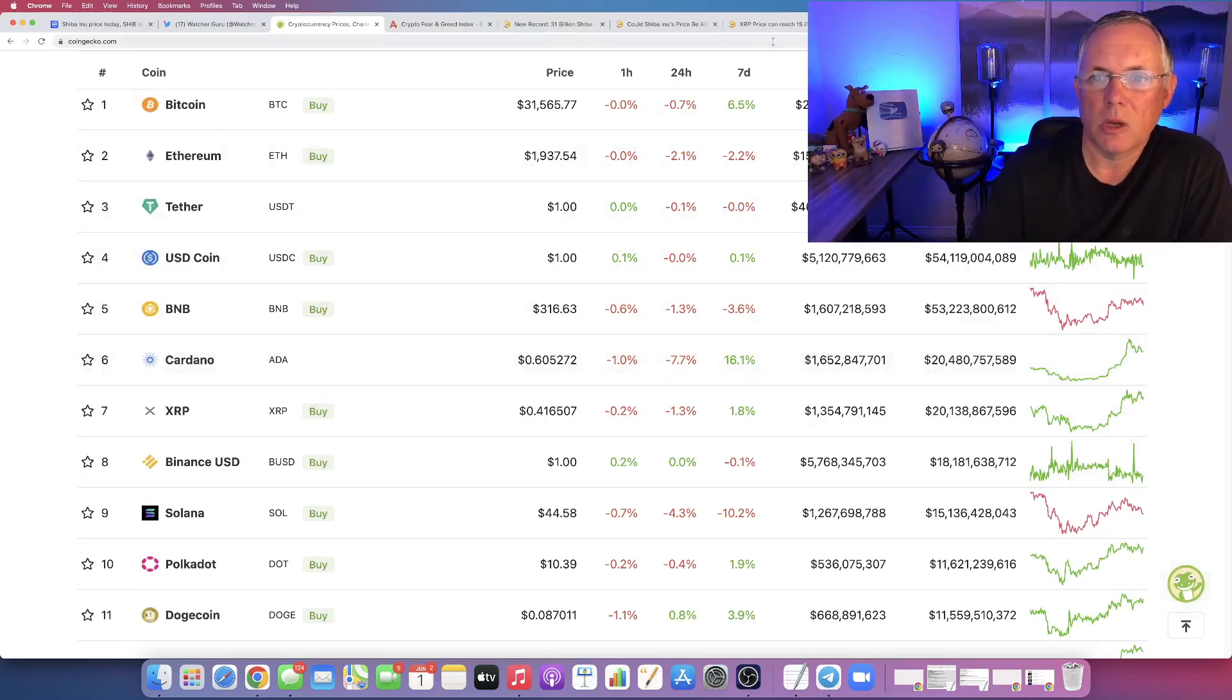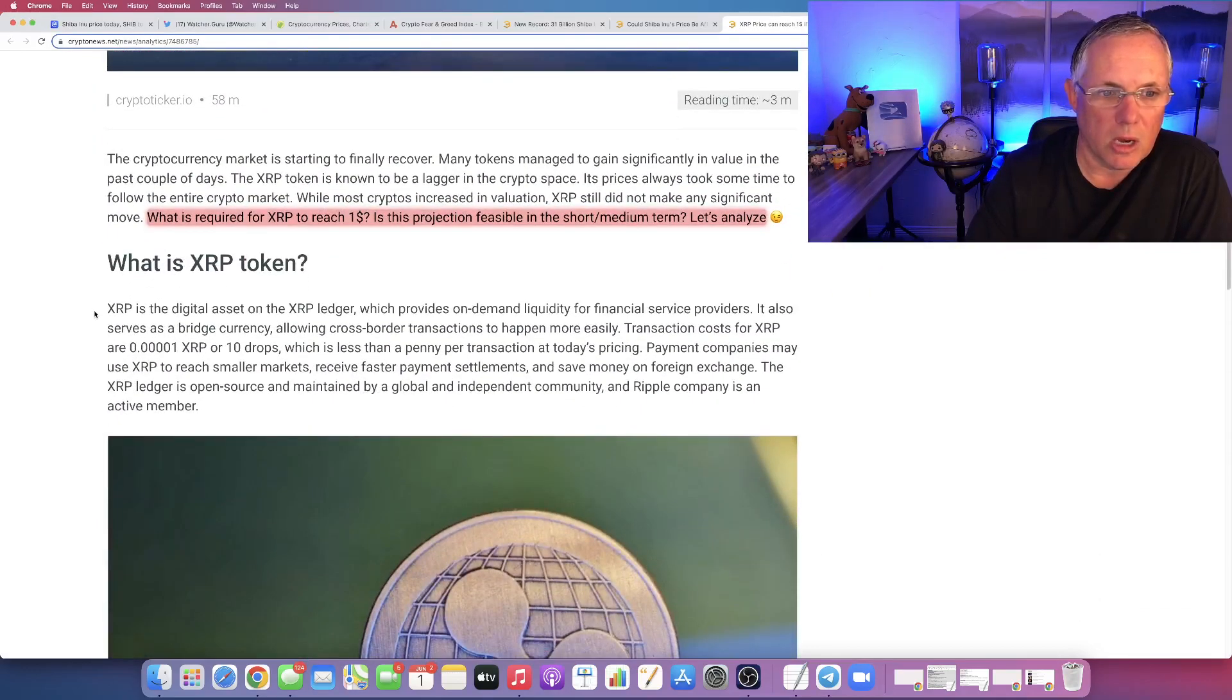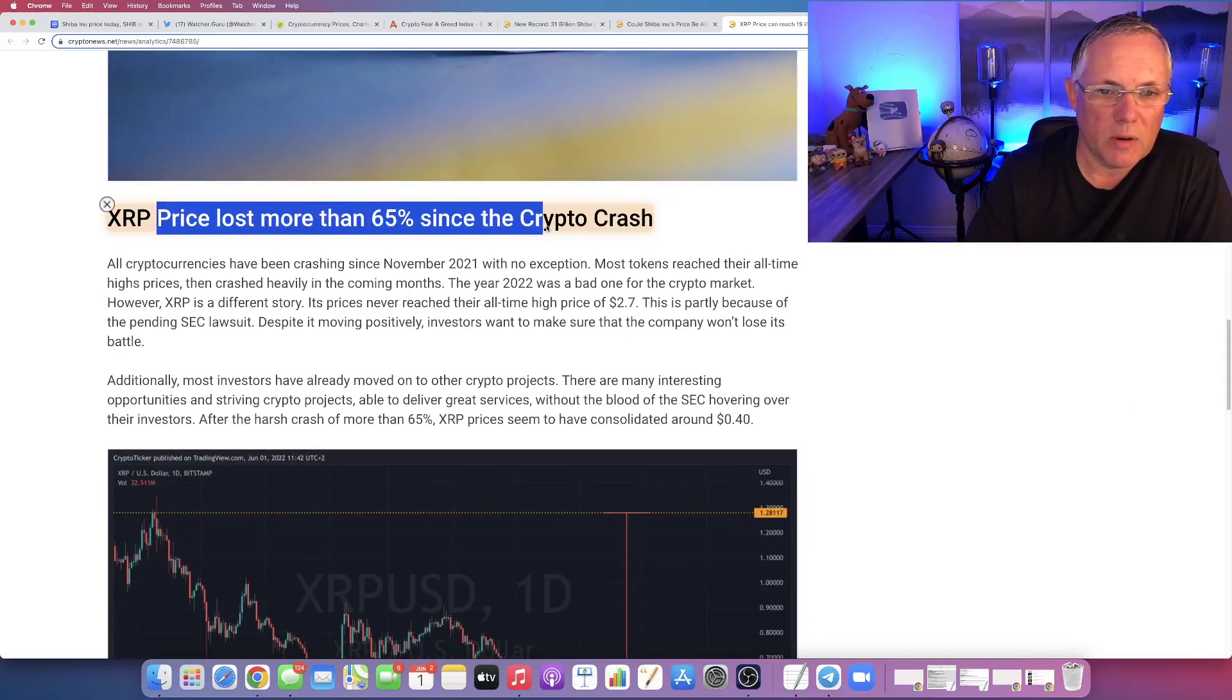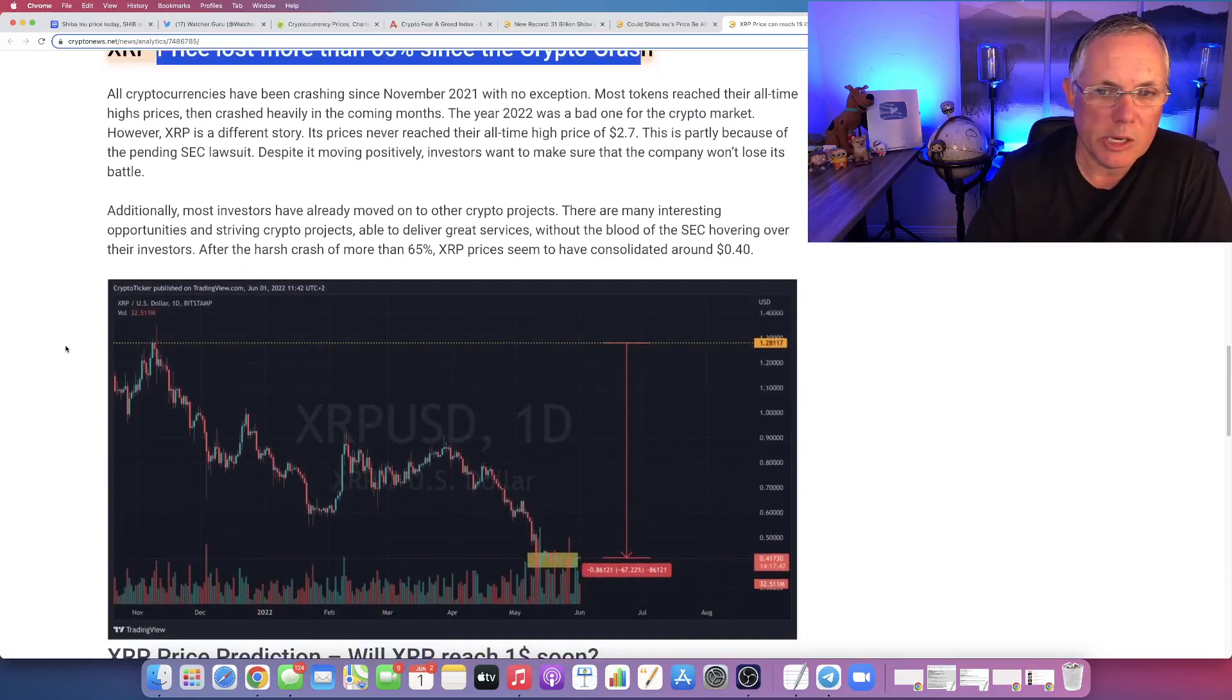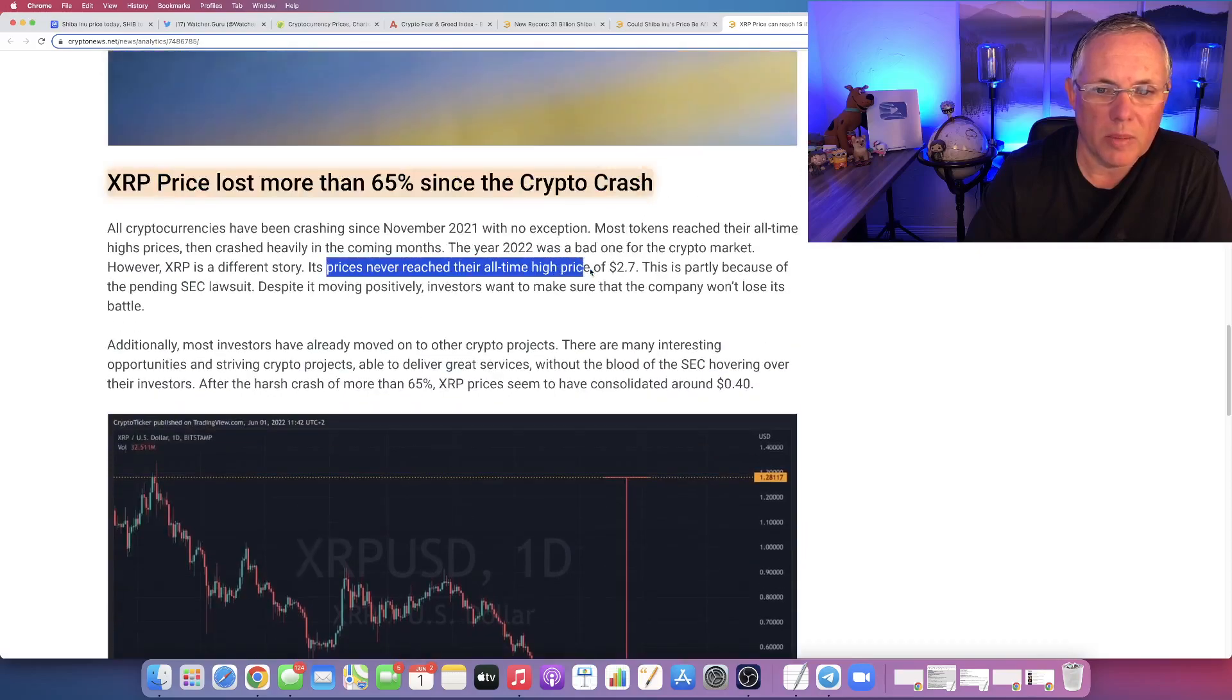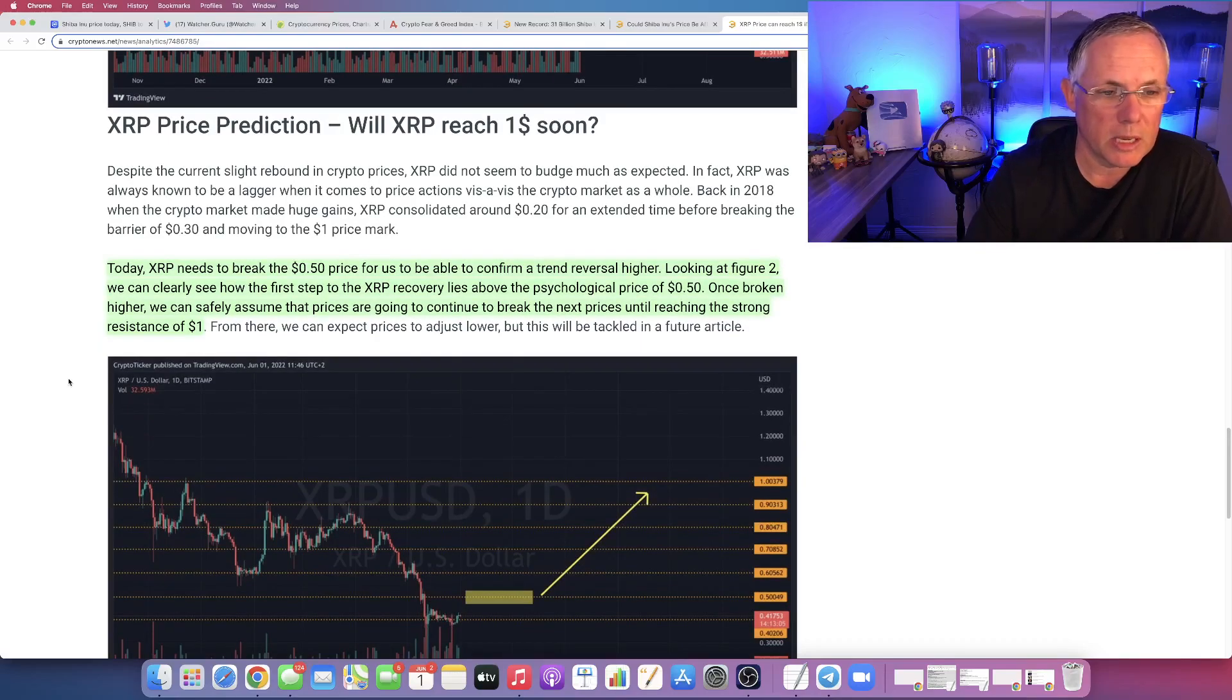So what's it going to take for XRP to basically reach a dollar? If we go down here, by the way, XRP has lost more than 65% since the crypto crash. XRP's all time high was $2.70. I remember those times, good times.